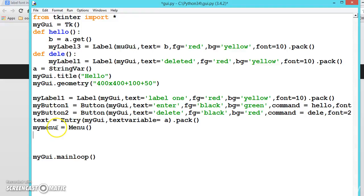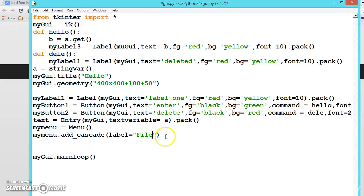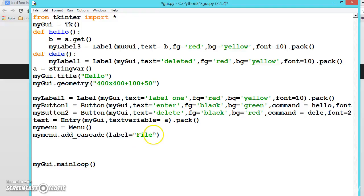What we have done here is we are creating an object. Once we have created an object, we can call a method called add_cascade. The label is equal to, let us say, first file. So now we have created a label called file in cascade.